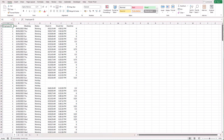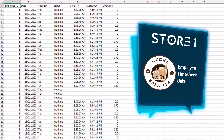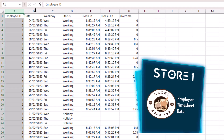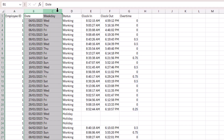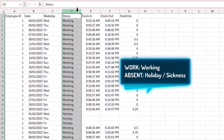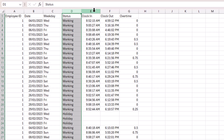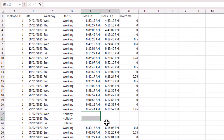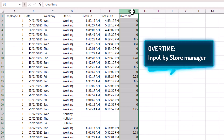This is the dataset we'll be working with today — the employee timesheet for Store 1. We have timesheet information including the employee ID, the date and weekday, and the status: working, holiday, or sickness. If the status is working, you'll see the clock-in and clock-out time next to it. If it's holiday or sickness, the clock-in and out time will be blank. Finally, we have the approved overtime column, which is updated only by the store manager.